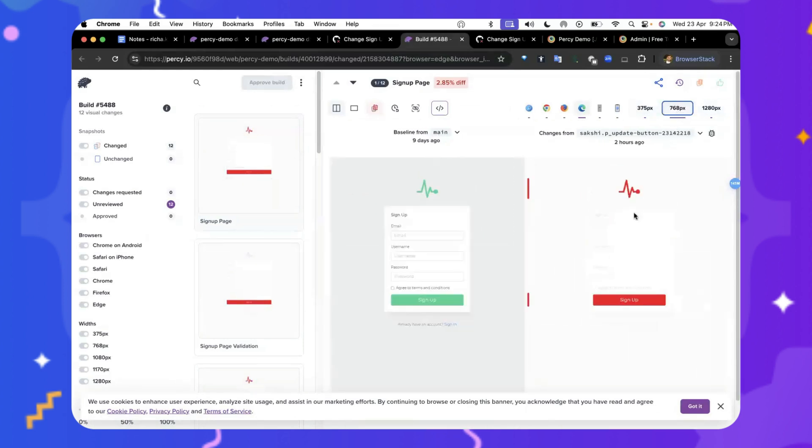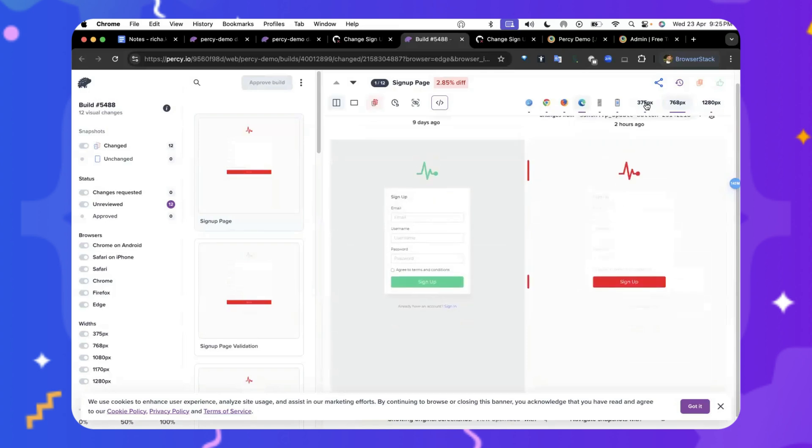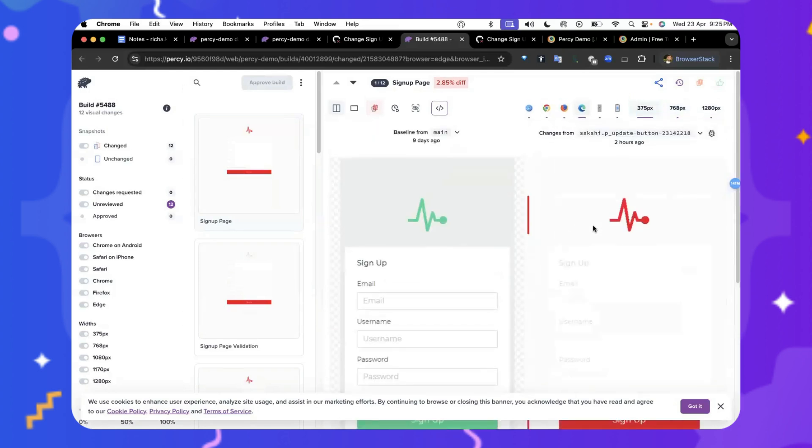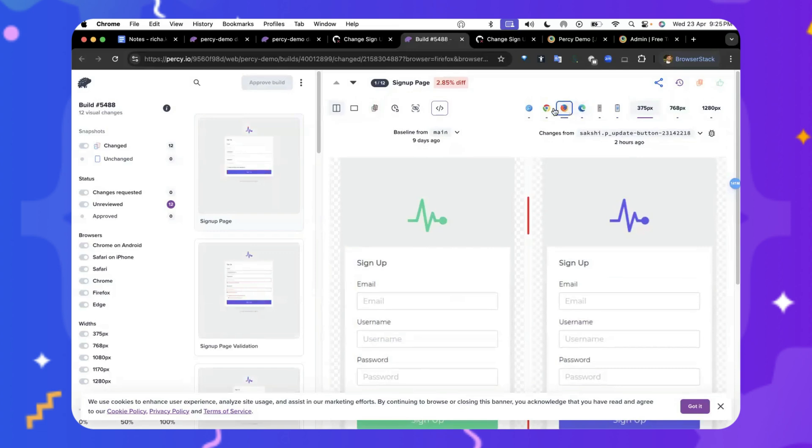For example, this is for the tablet width. This is for the mobile width of your application. Also, this is for Edge, Chrome, and even Safari. So far, there have been minor differences as I moved from one browser to another.